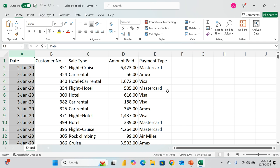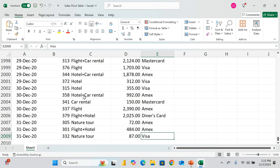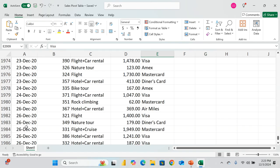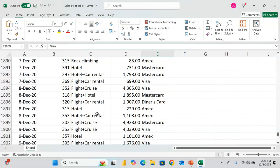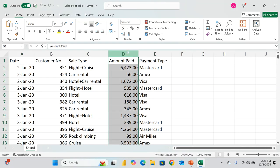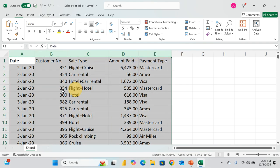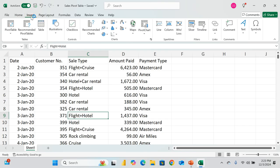Before we get into the real analysis, let's check how many records we have. If I do Ctrl+End, that's 2009 — actually 2008 records. So you could have 2008 records of transactions that you want to analyze. To quickly aggregate the amount paid, click anywhere in this five-column table and go to the Insert tab.